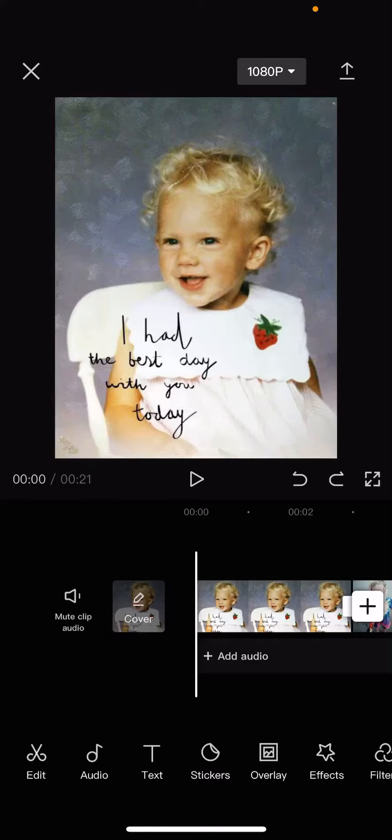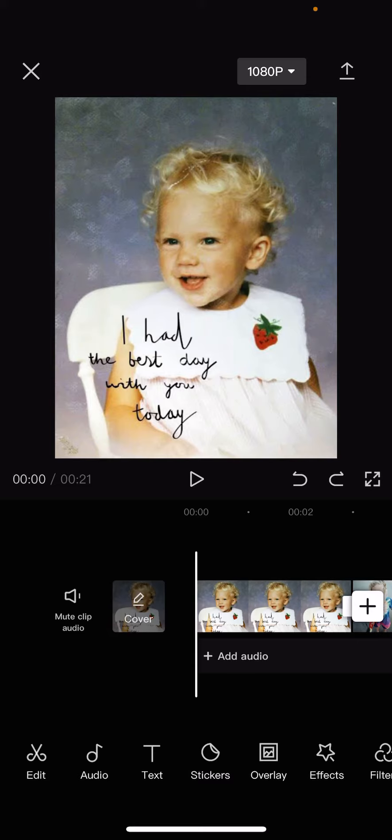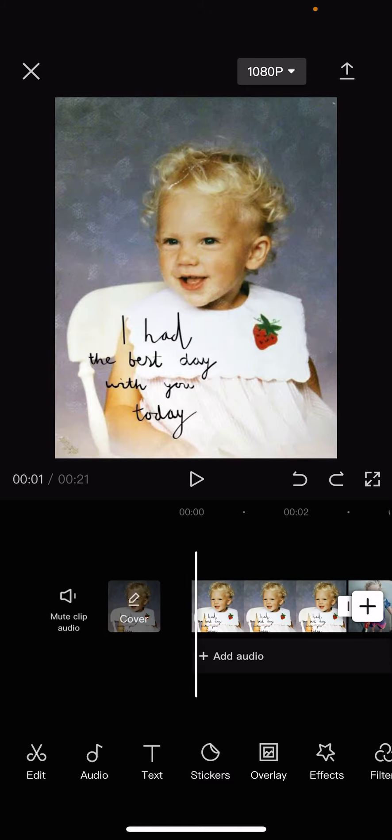Hey guys, and welcome back to the Tutorial Millennial channel. In this video, I will be showing you guys how you can create this then and now transition on CapCut.